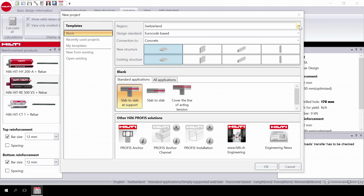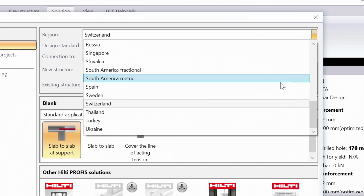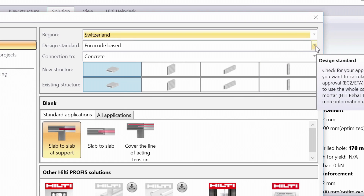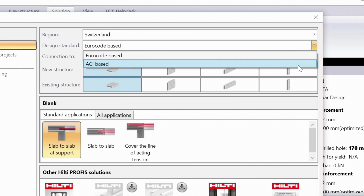First, select your country of design and choose your design standard. You can choose between Eurocode 2 and ACI codes.